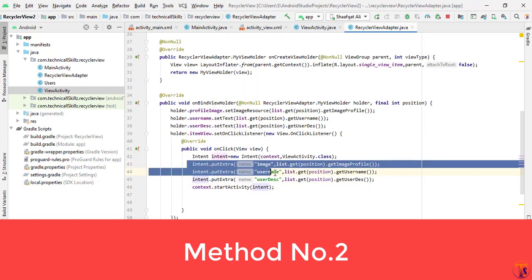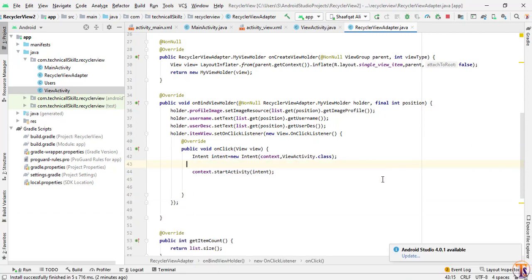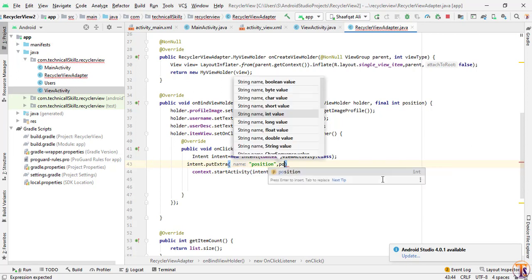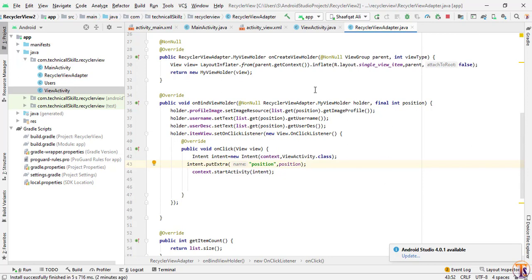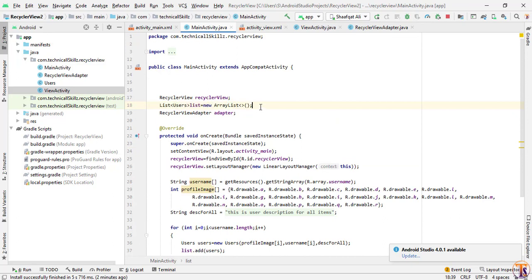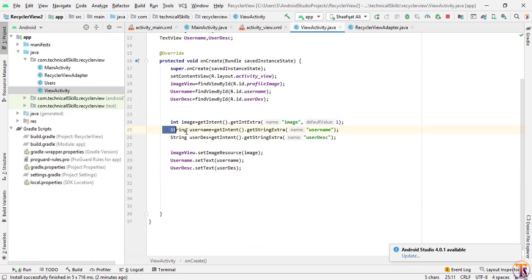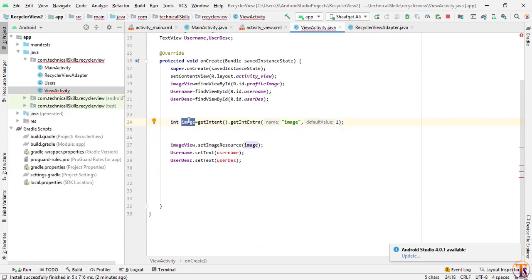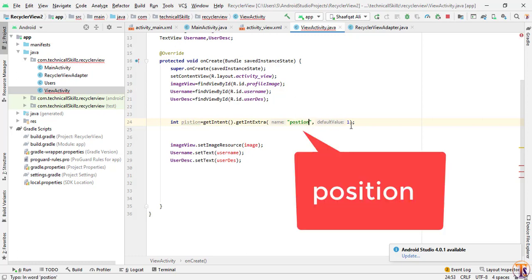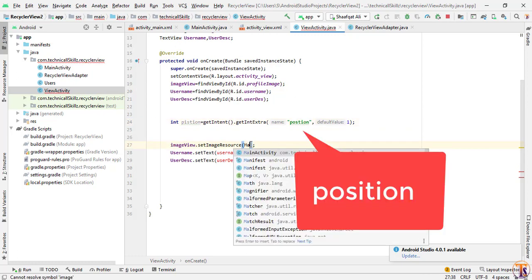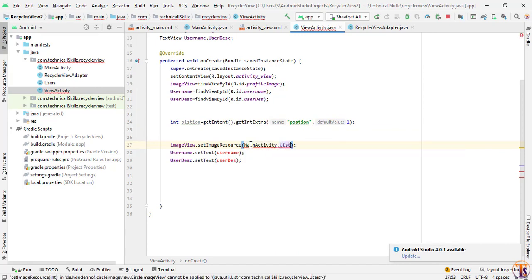Now let's check the second method. Open the RecyclerView adapter and remove the individual extras. Instead, use intent.putExtra("position", position) to send only the position. In MainActivity, make the list public static so we can access it from another activity. In ViewActivity, get the position using getIntent().getIntExtra("position", 0), then access the data via MainActivity.list.get(position).